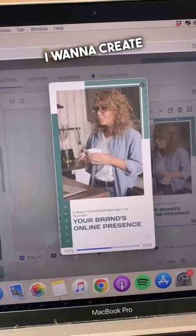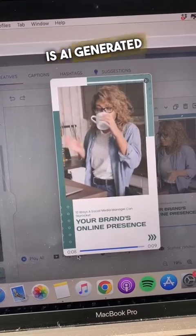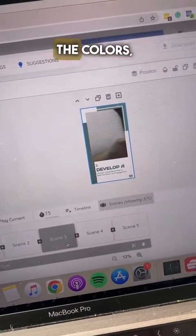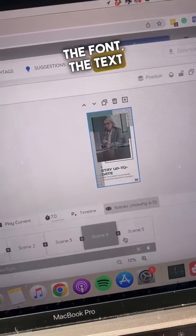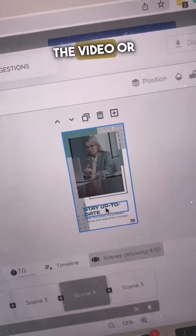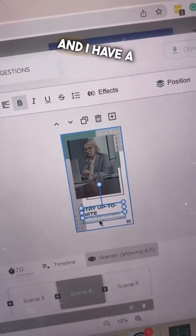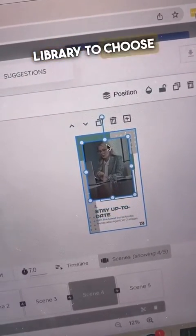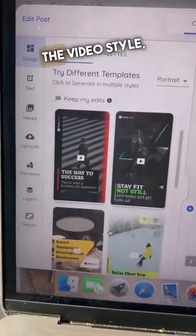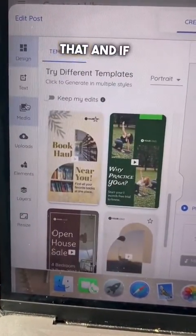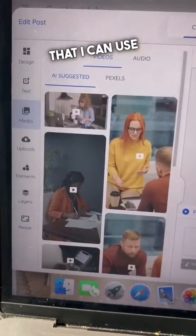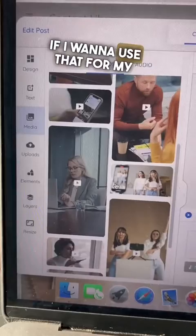I chose video because I want to create a reel, and as you can see the whole video is AI generated. Now I can go in and edit the different scenes — I can change the colors, the font, the text, or the actual creative. I can change the video or the picture if I don't like it, and I have a video library to choose from. I can also change the whole template if I don't like the video style, and if I go to media it gives me other videos or photos I can use for my creative.